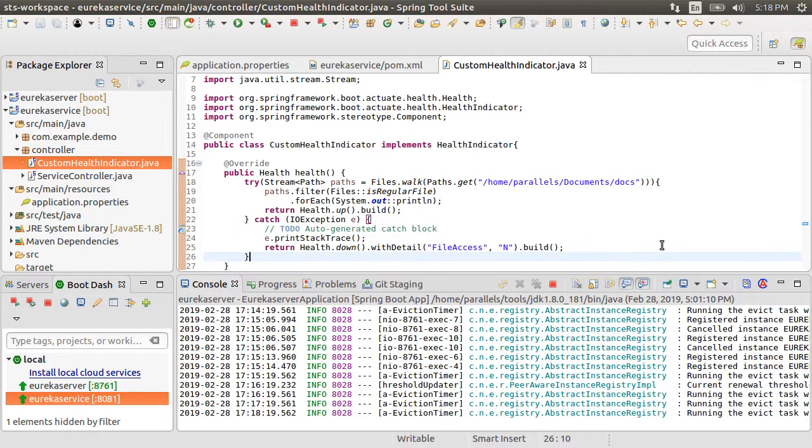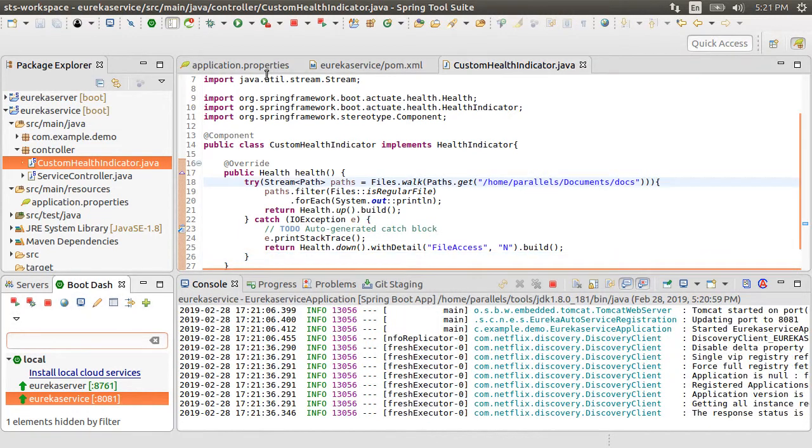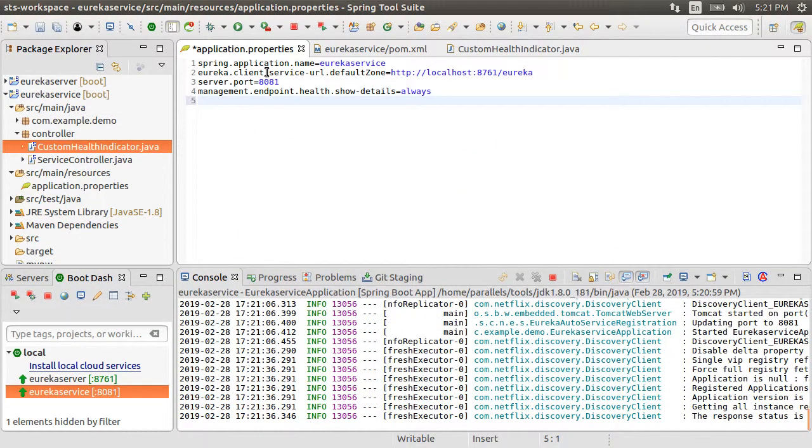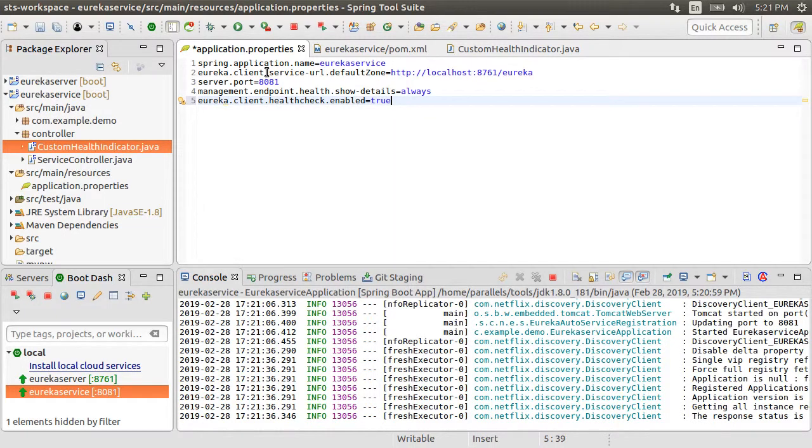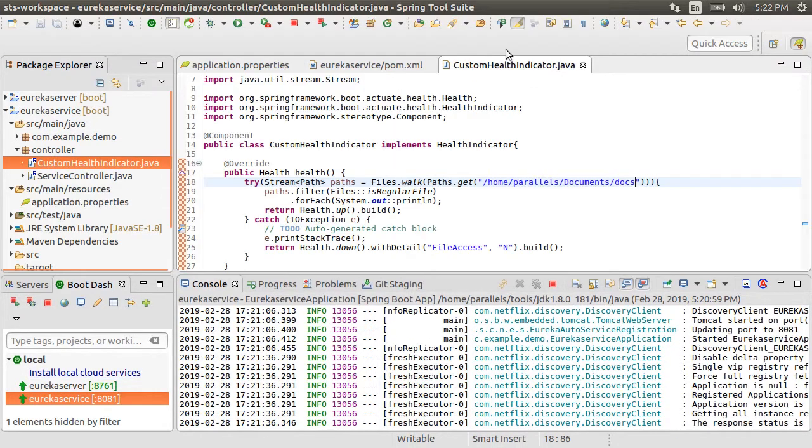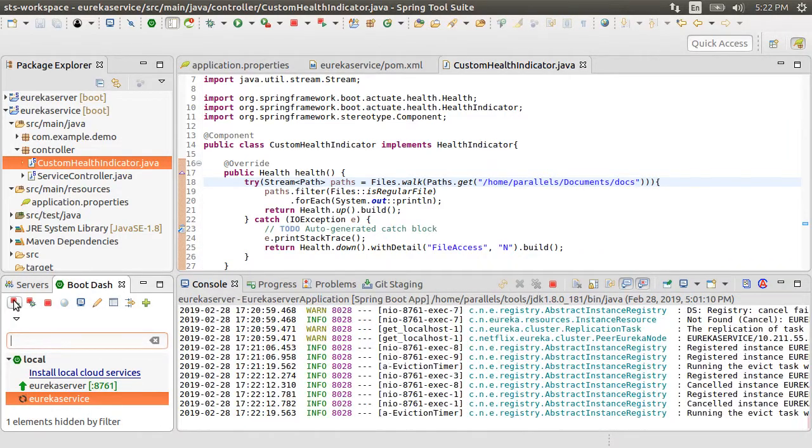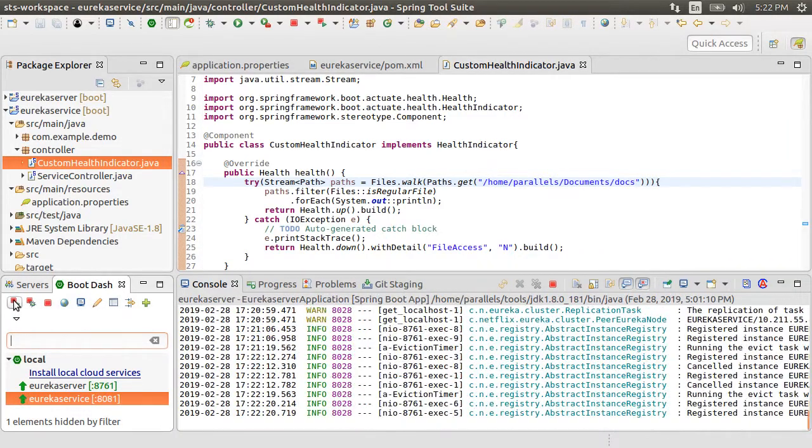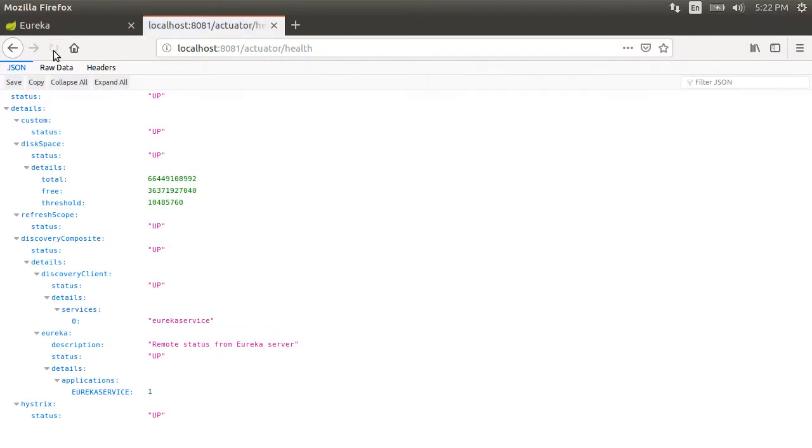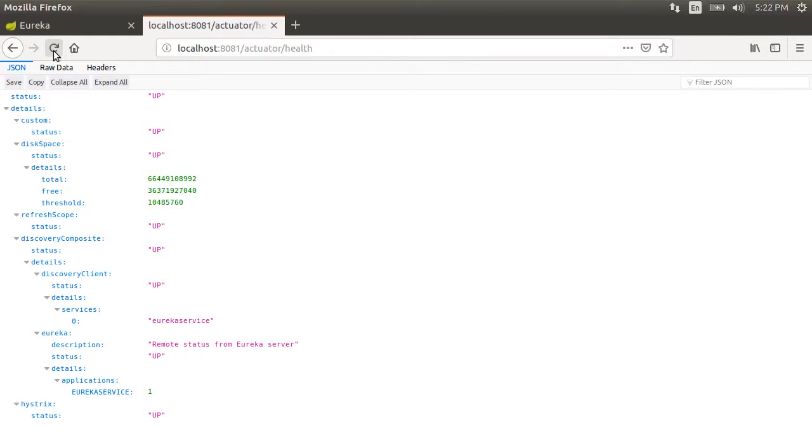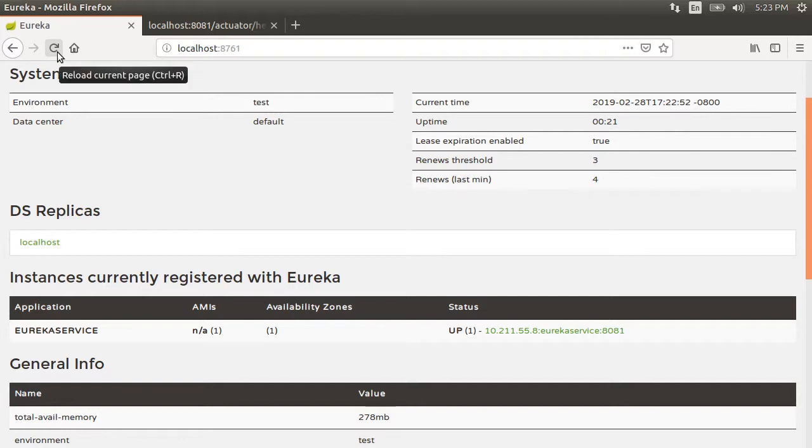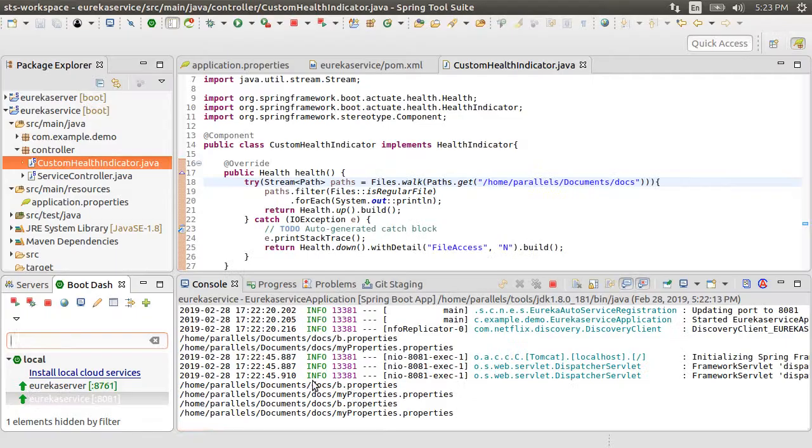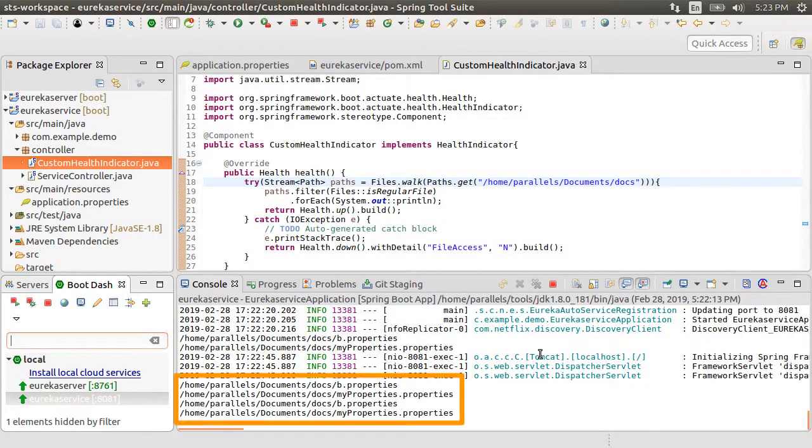Now, to have the Eureka service send the health info along with the heartbeat, let us add another property which is eureka.client.healthcheck.enable to true. Alright, let's restart the service. Go back to the browser, refresh the actuator health page and now we see this additional custom health check we added with the status as up as the folder is accessible. Eureka server also reports the service as up. Here we can see the files it reads in the folder.